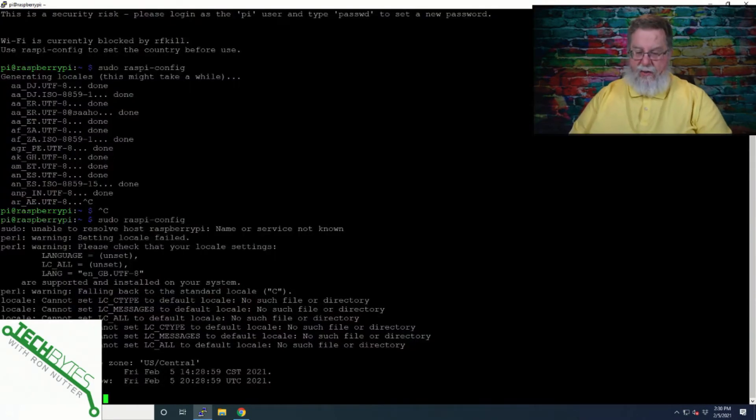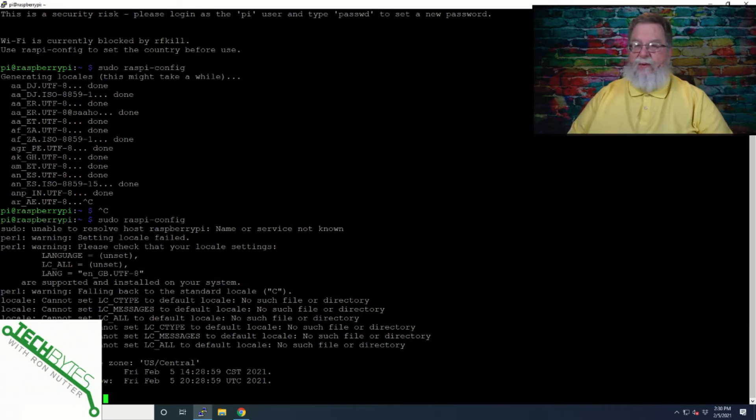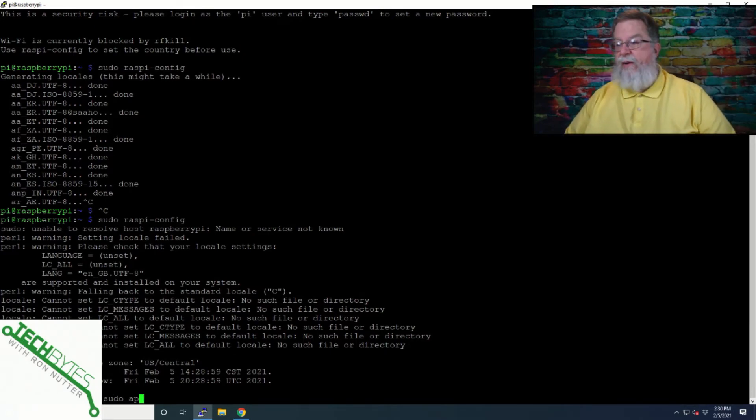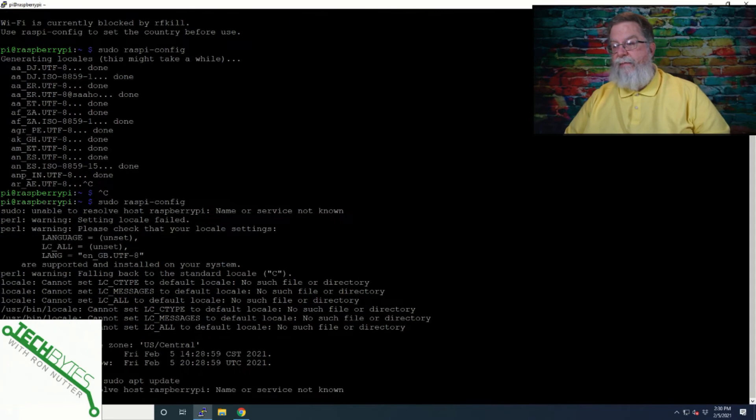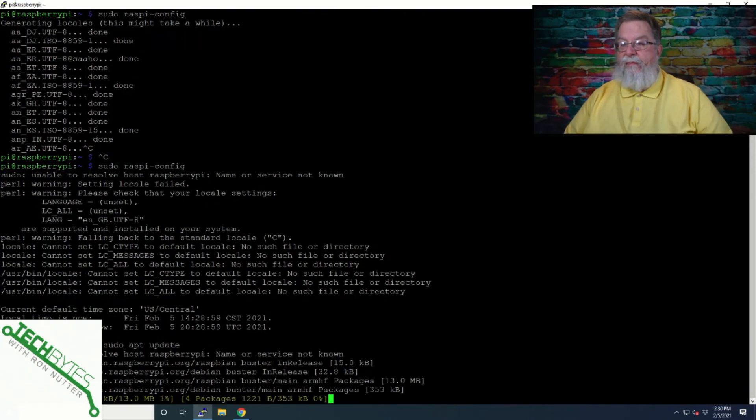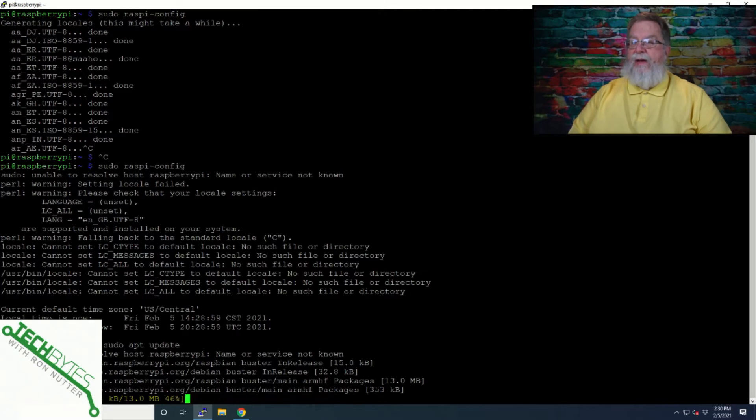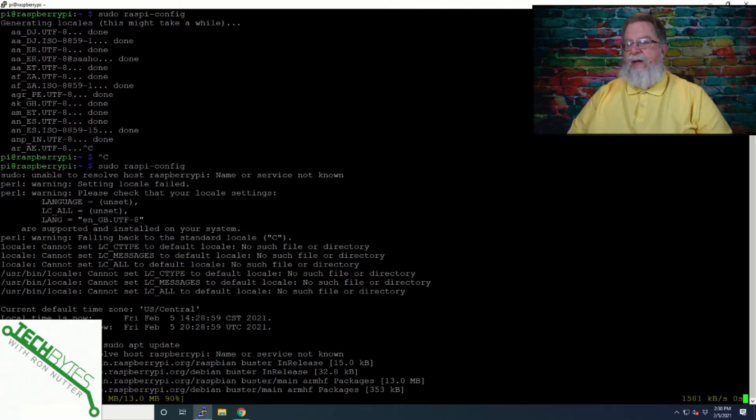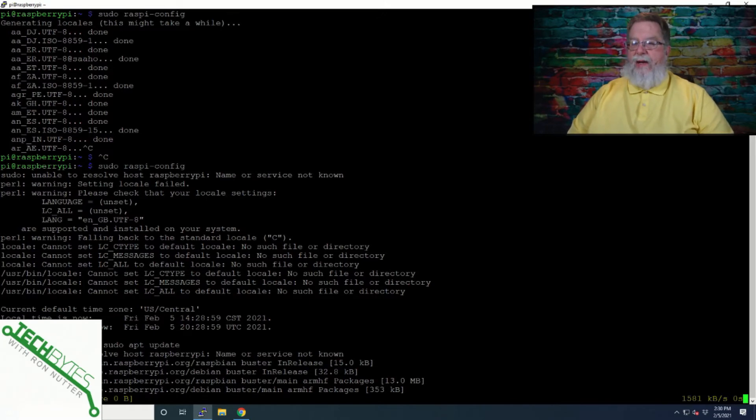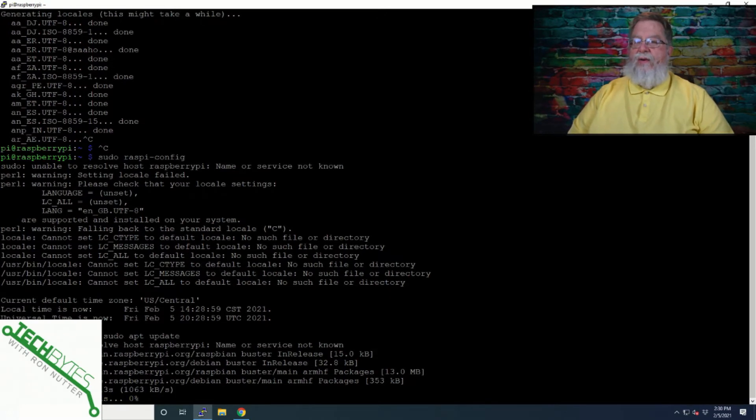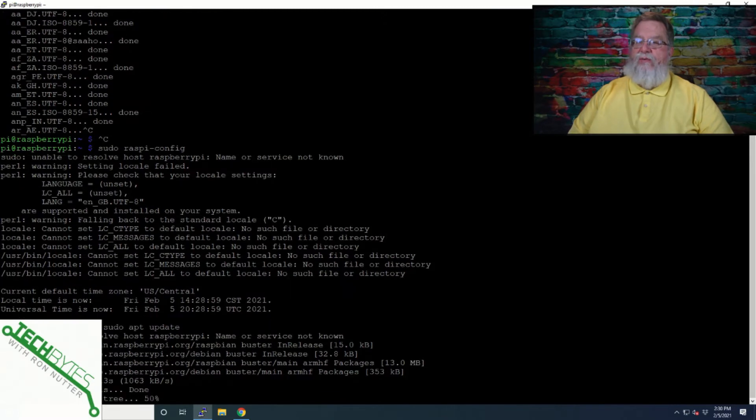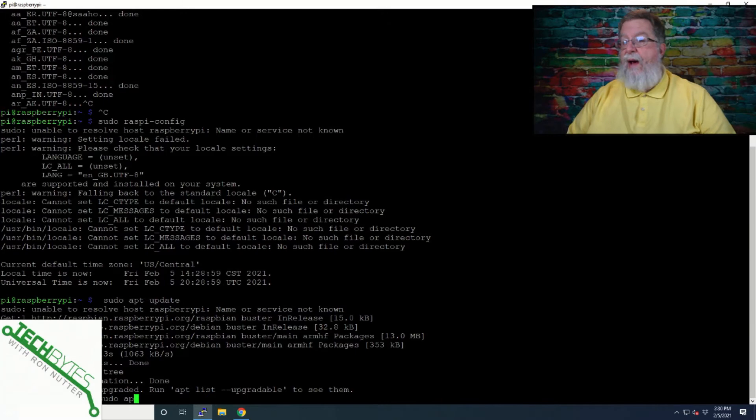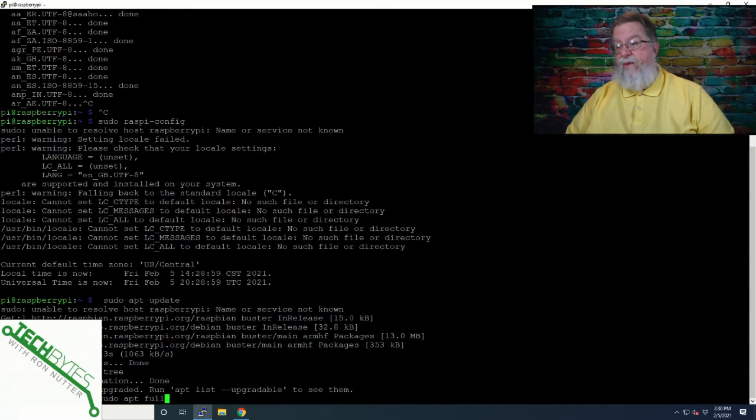So we need to double check to make sure we've got a few things up to date. So we'll do sudo apt update. And even though this has been out for not quite a month at this point, it's always a good idea to make sure that you've got all the updates applied just to avoid potential problems.